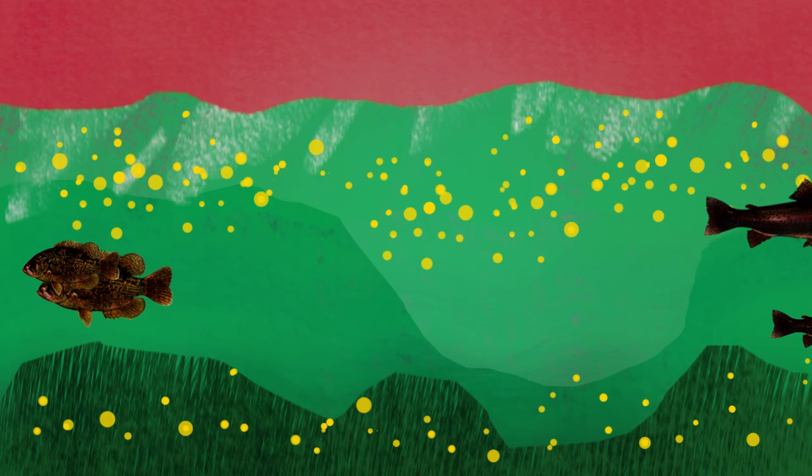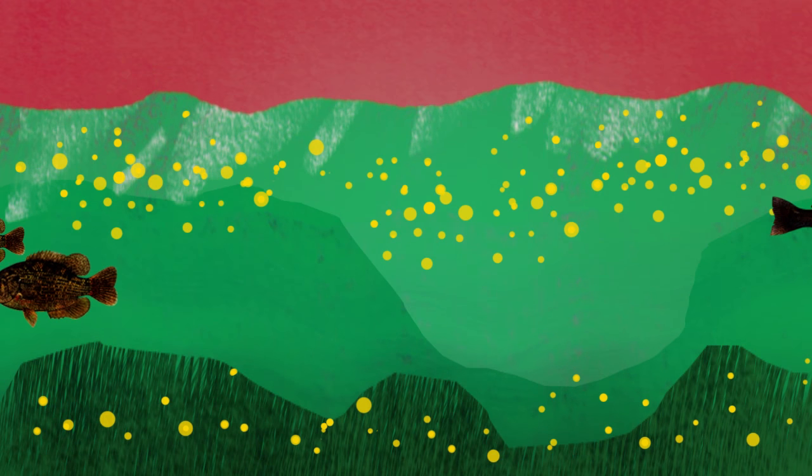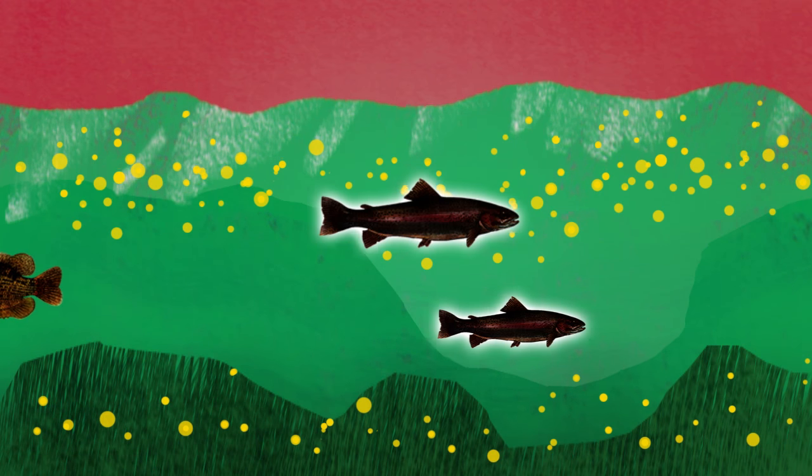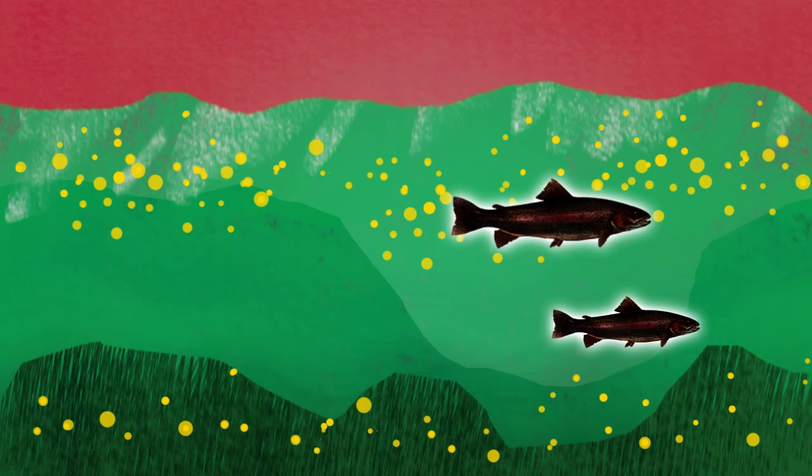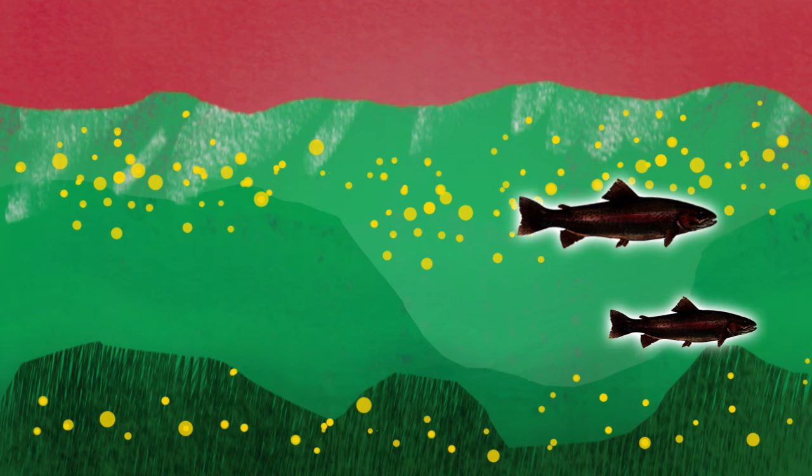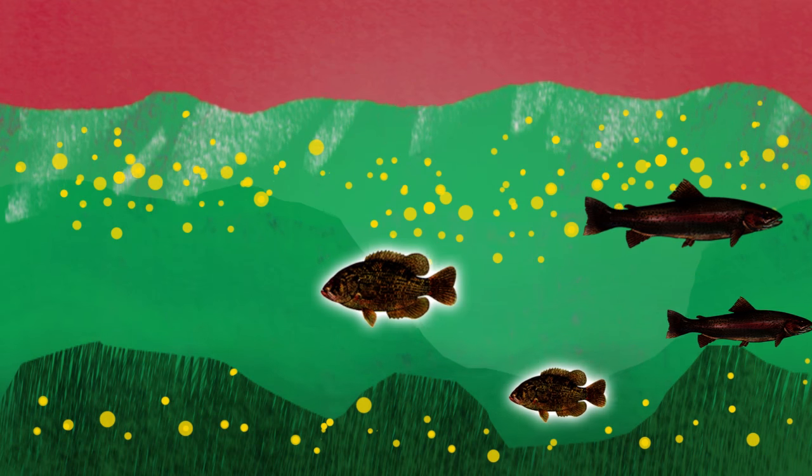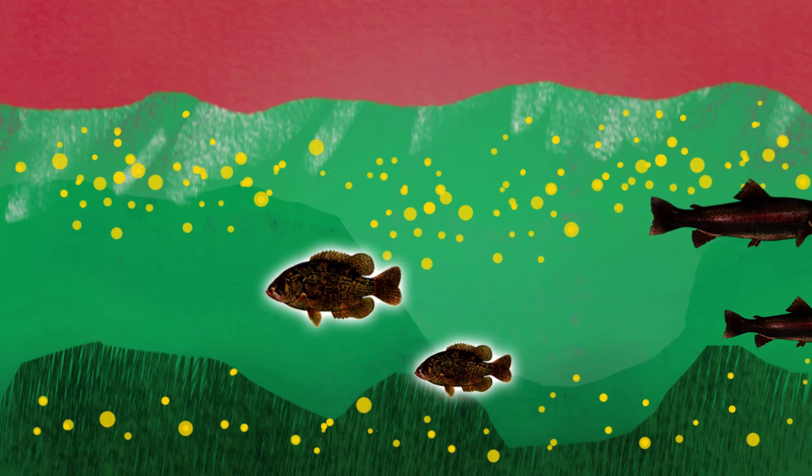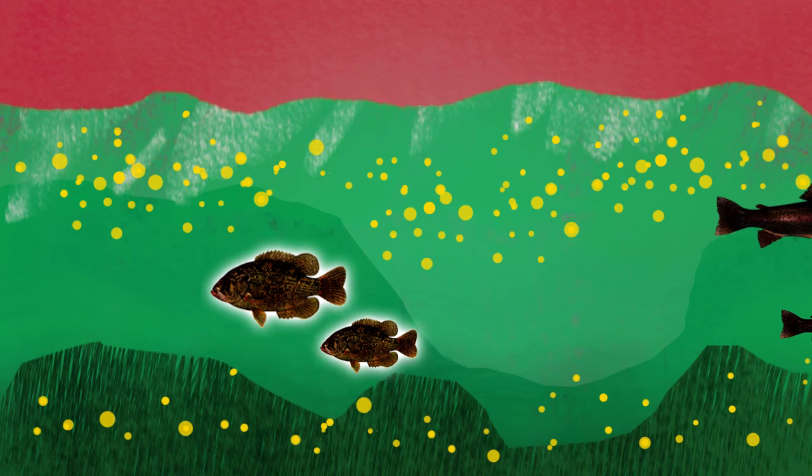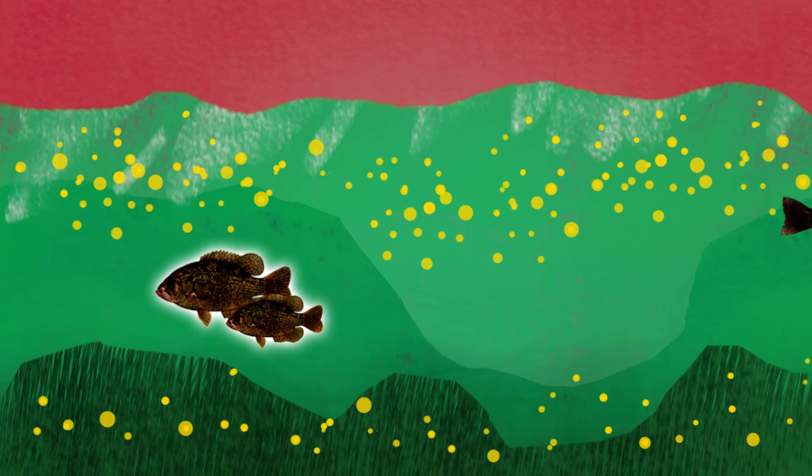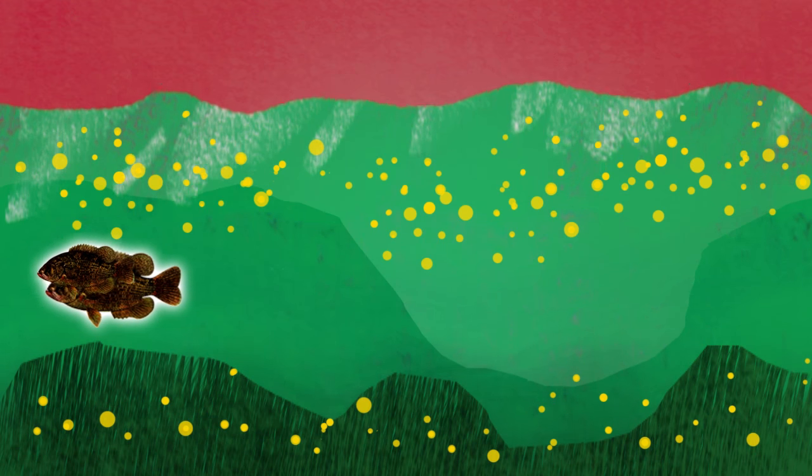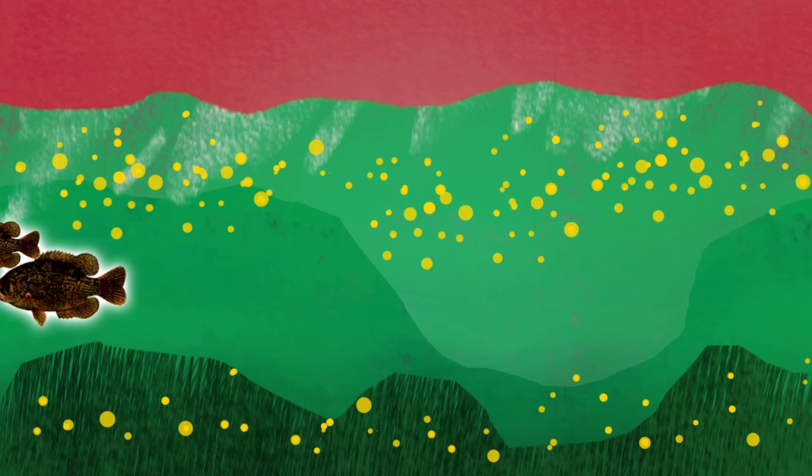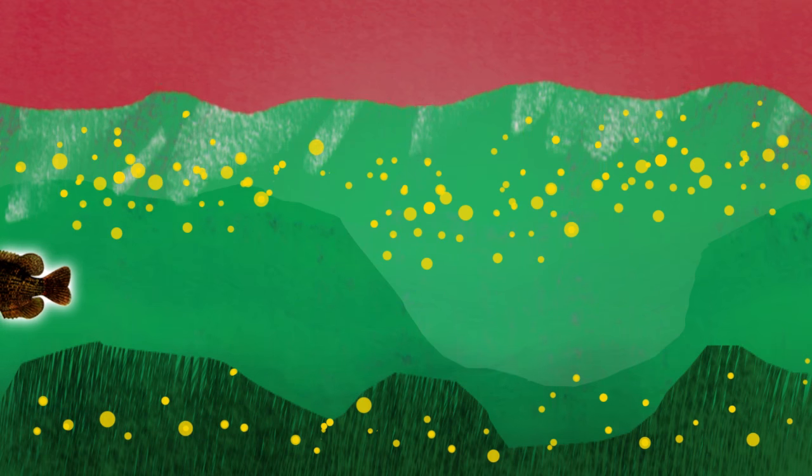For example, commercially and recreationally desirable fish such as trout are replaced by undesirable fish such as carp because they have a higher tolerance to lower dissolved oxygen levels or can result in no fish at all.